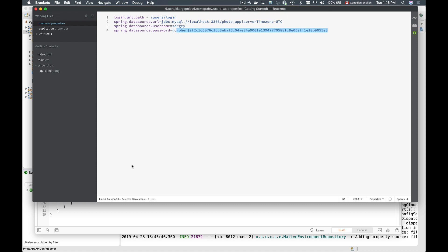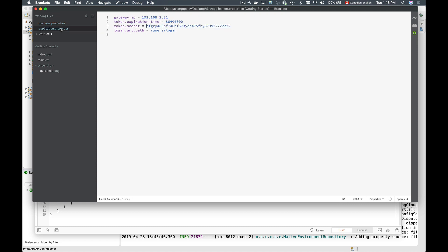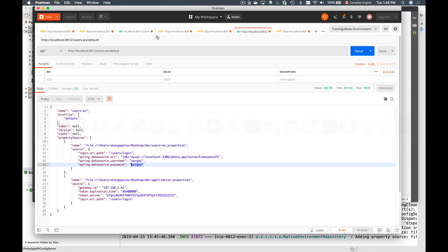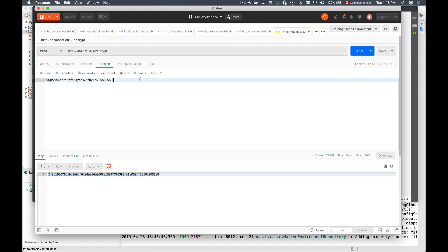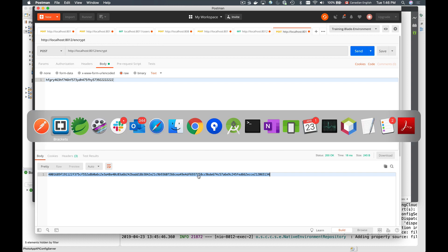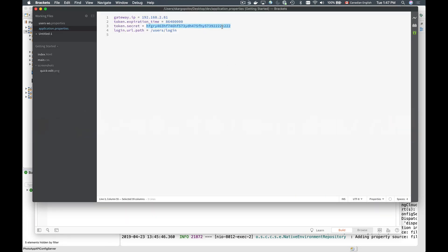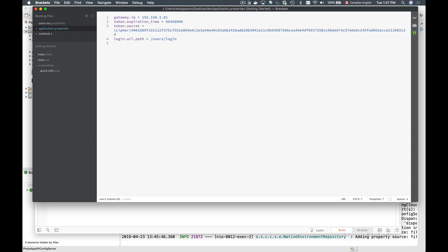For example, passwords are sensitive information, and the secret key used to sign JWT tokens is also sensitive — we may want to encrypt that as well. I'll go to application.properties where I have token.secret, copy it, go back to Postman, and encrypt the token secret. I get back the encrypted value, then go to application.properties, add the cipher prefix, and paste the encrypted value of my token secret. Now I'll save it.